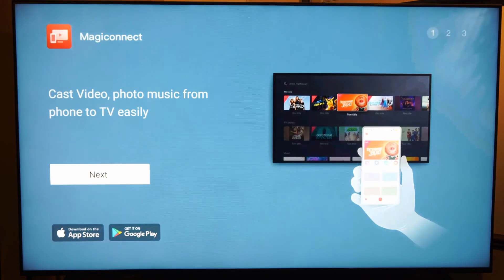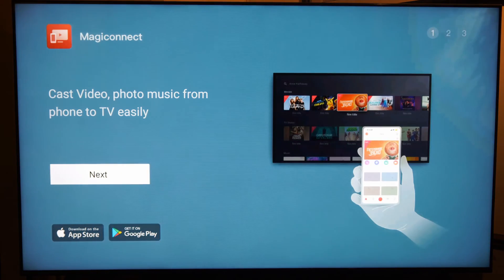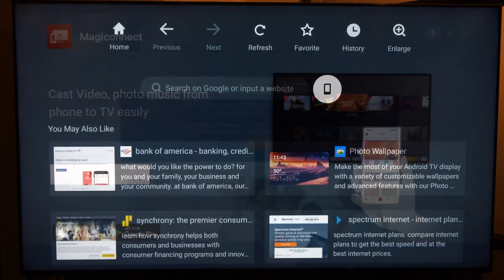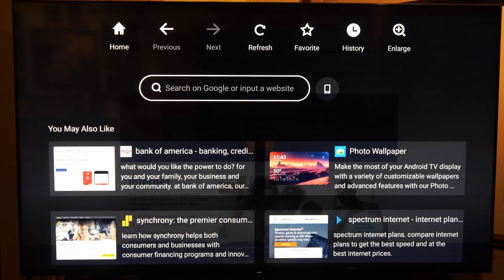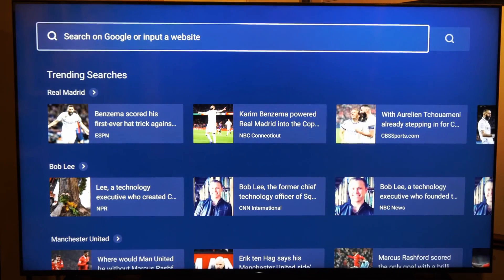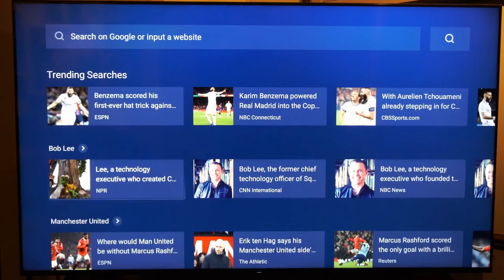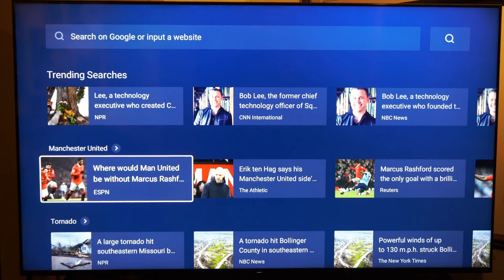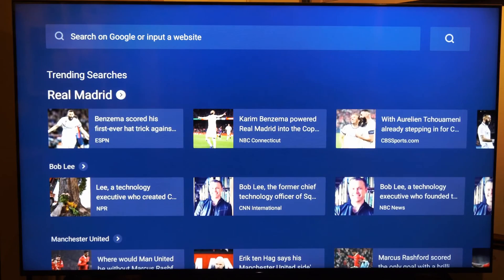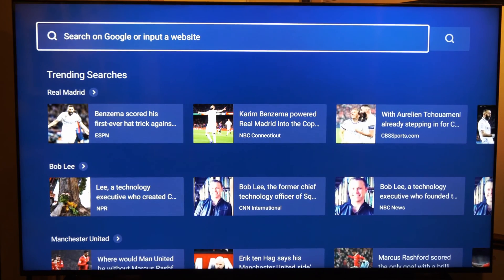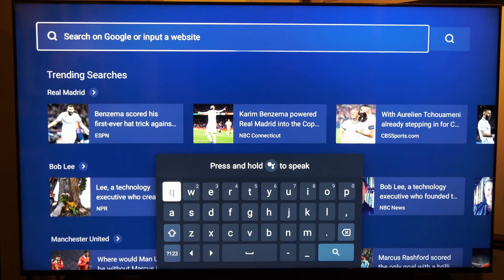And then you can cast your video, photos, or phone to this web browser right here. But it's a very basic web browser. But if you want to go ahead and save your favorites, you should be good to go.